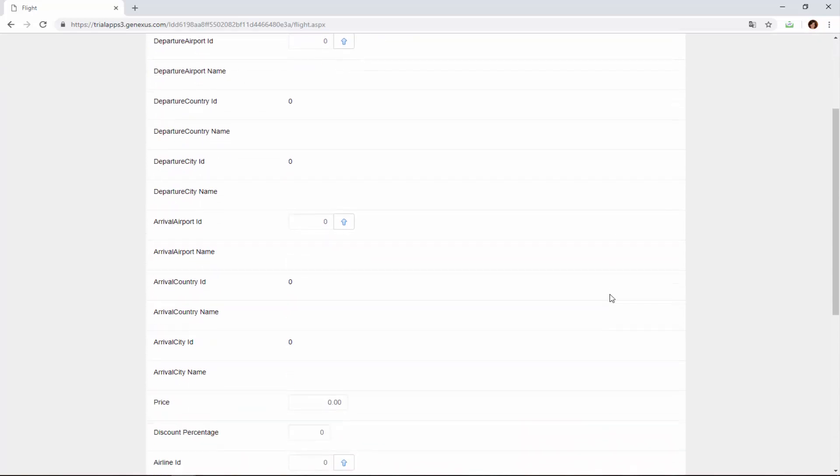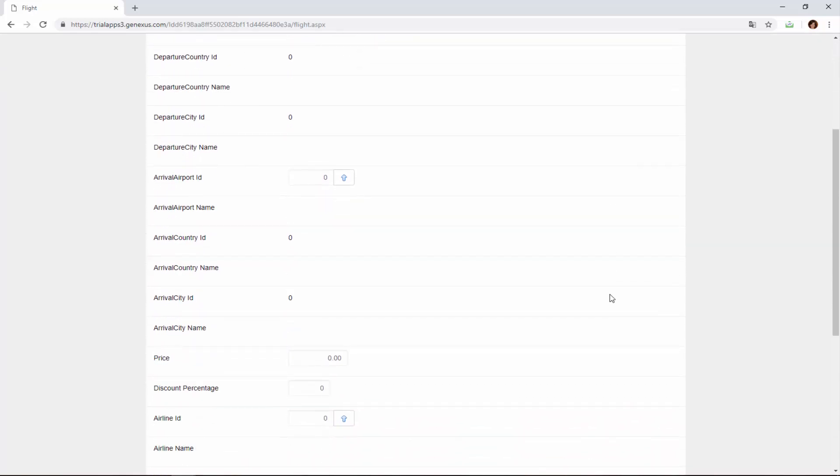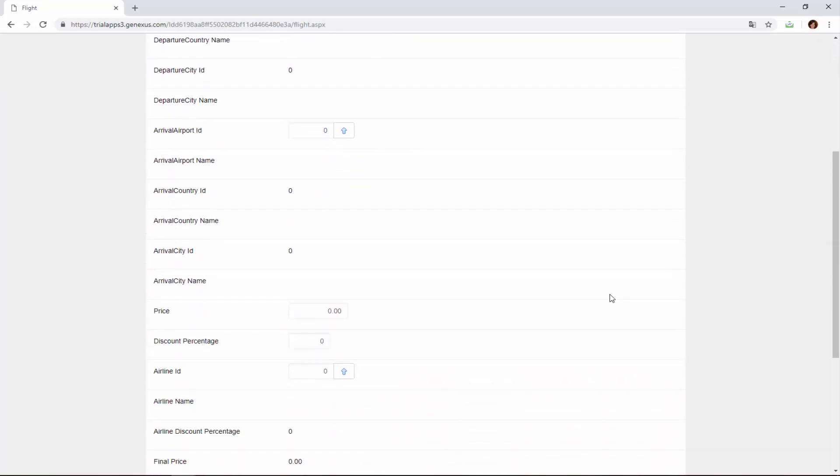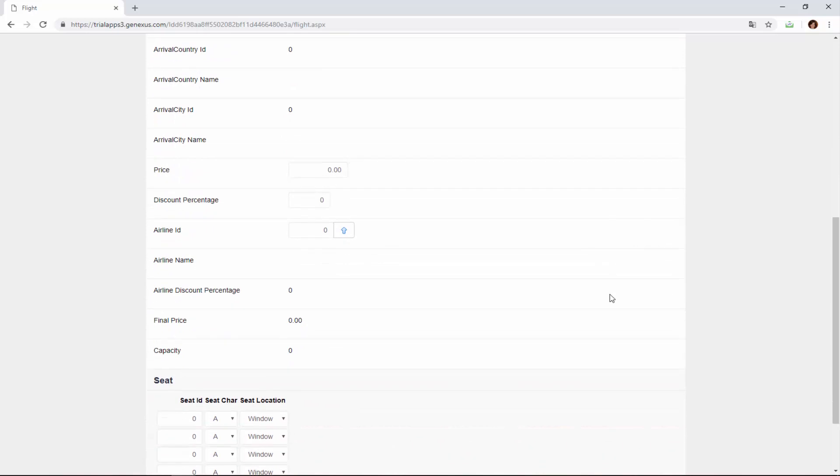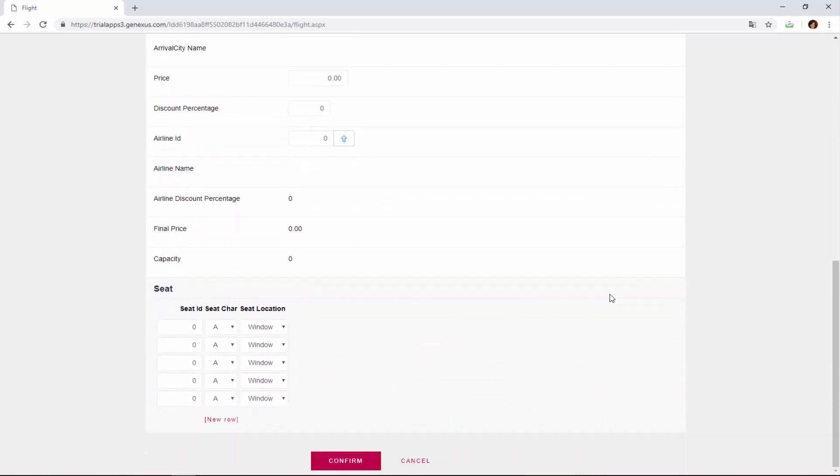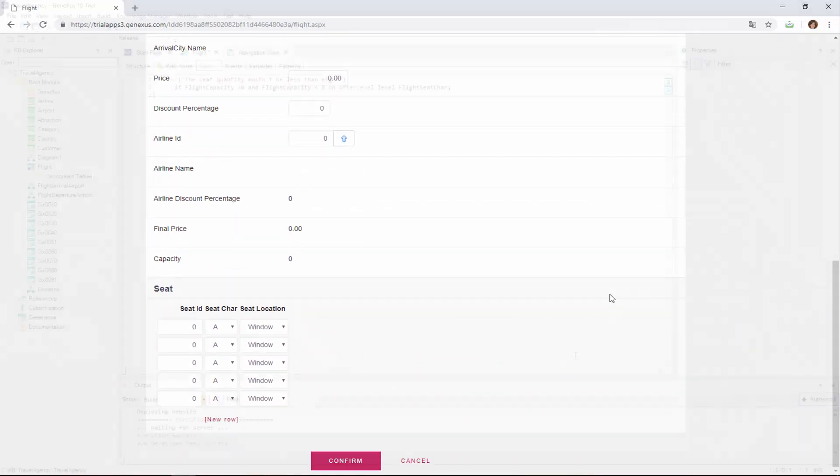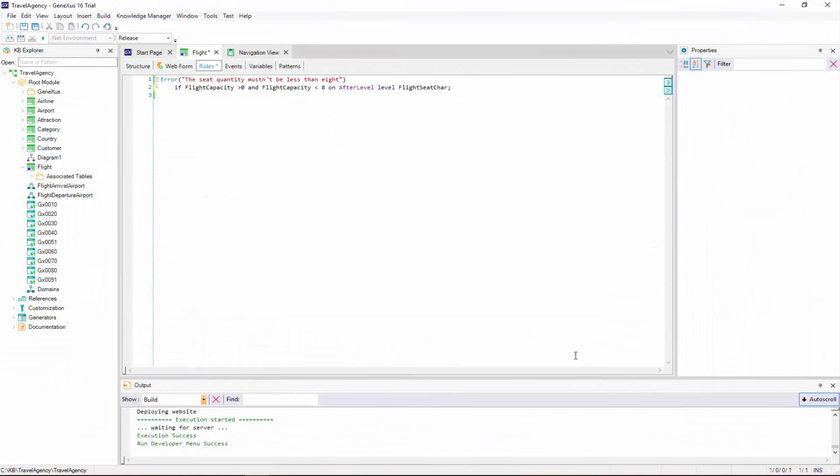This is how we instruct GeneXus that the rule must be triggered after entering the data in the location of the flight seat char attribute. That is to say, after entering the header data for all seats on the flight. The assessment carried out by the error rule makes sense, because at the triggering moment, all seats that the user wished to enter will have been entered, and it will be possible to verify that at least eight seats have been entered.